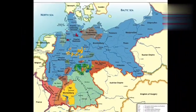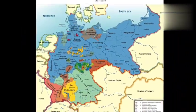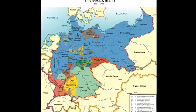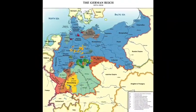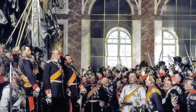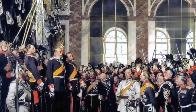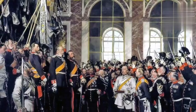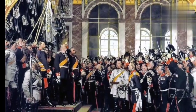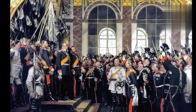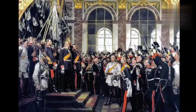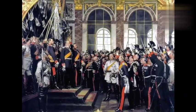In the early 1860s, conflict over army reforms caused a constitutional crisis in Prussia. The Prussian king, Wilhelm I, appointed Otto von Bismarck prime minister in 1862.